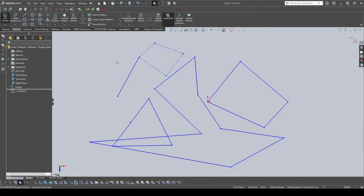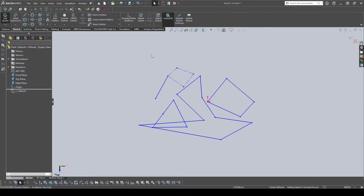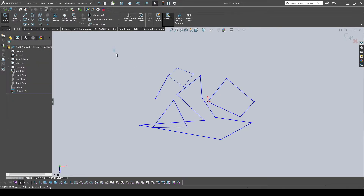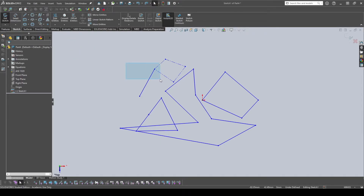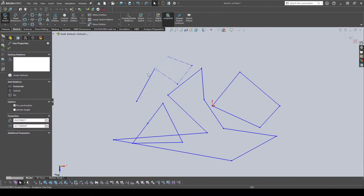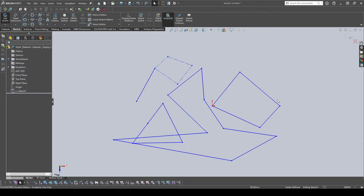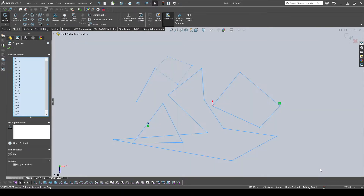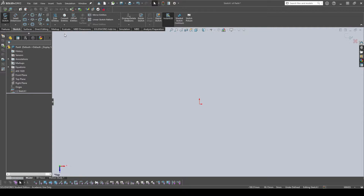To delete sketch entities, click and drag to select them, then press Delete. There are two drag-select modes: dragging to the right creates a blue selection that only selects items fully covered by the box, while dragging to the left creates a green selection that selects anything the box touches, even partially. Use whichever suits your needs, then press Delete on your keyboard.